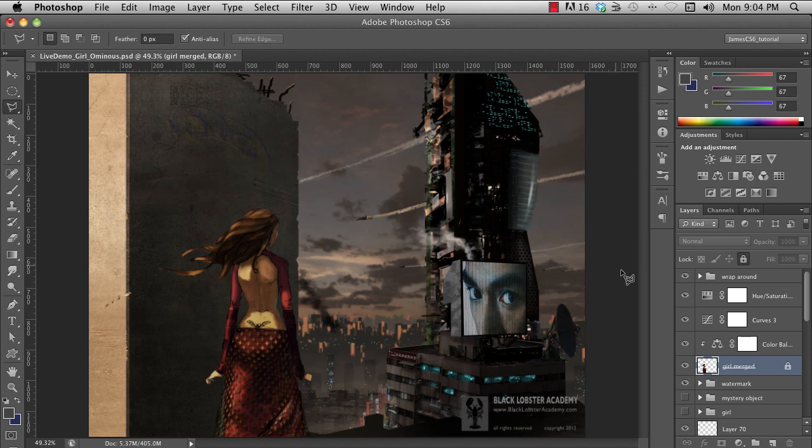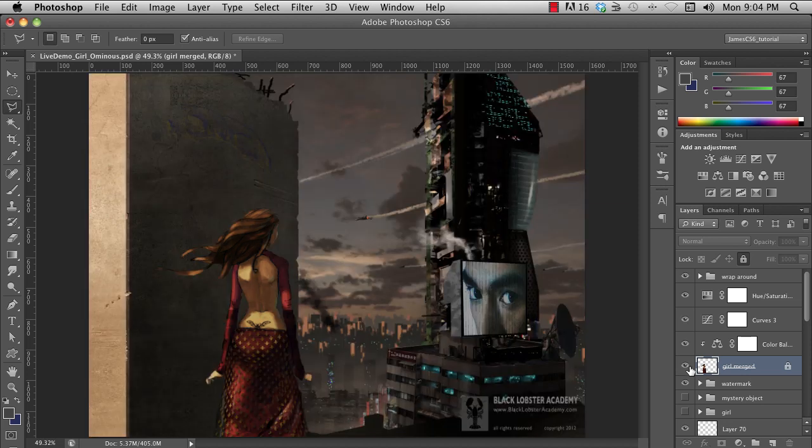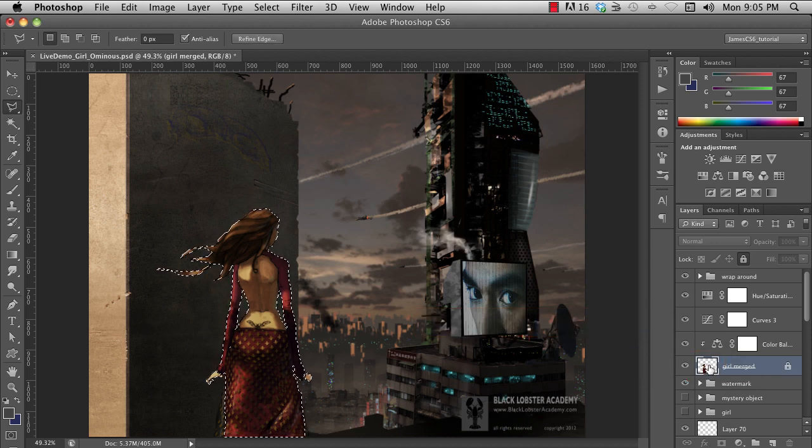I nearly wet my pants when I first learned this trick years ago. You can quickly make a selection from the Alpha of any layer by Command-Clicking on that layer's thumbnail. Sweet, huh?